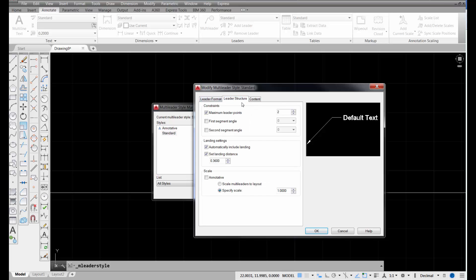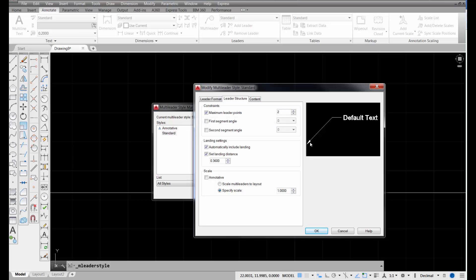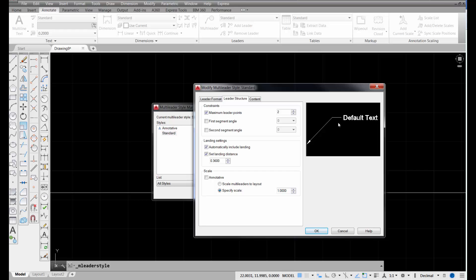So let's look at leader structure. In order to place the standard leader, it requires two points. The first point that you pick is where the end of the arrowhead goes. The second point you pick is where your landing begins, right here. We could change that to more if we wanted to, but for most mechanical leaders, we'll just keep that at two. We may change that for our architectural leader style, though.